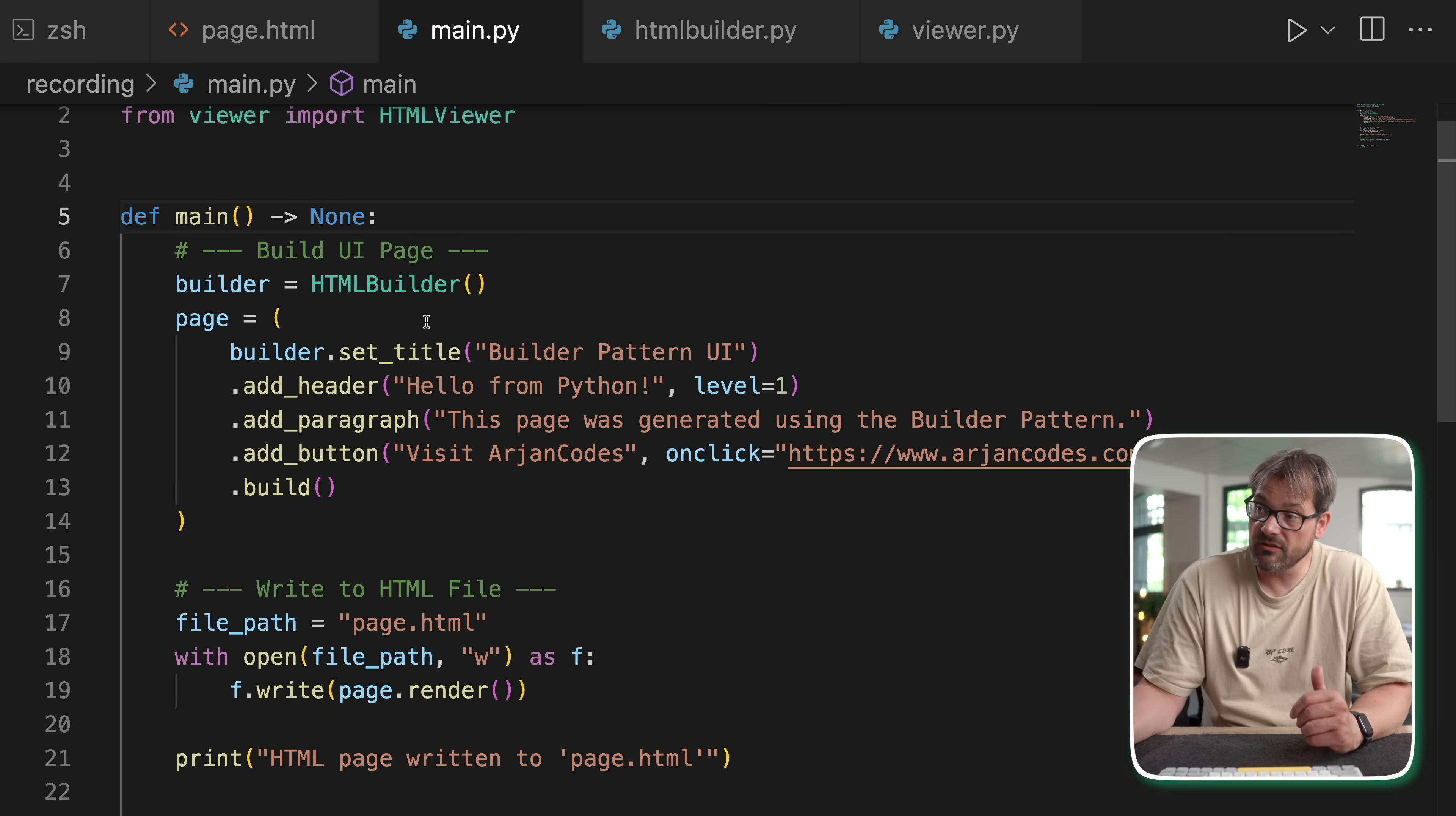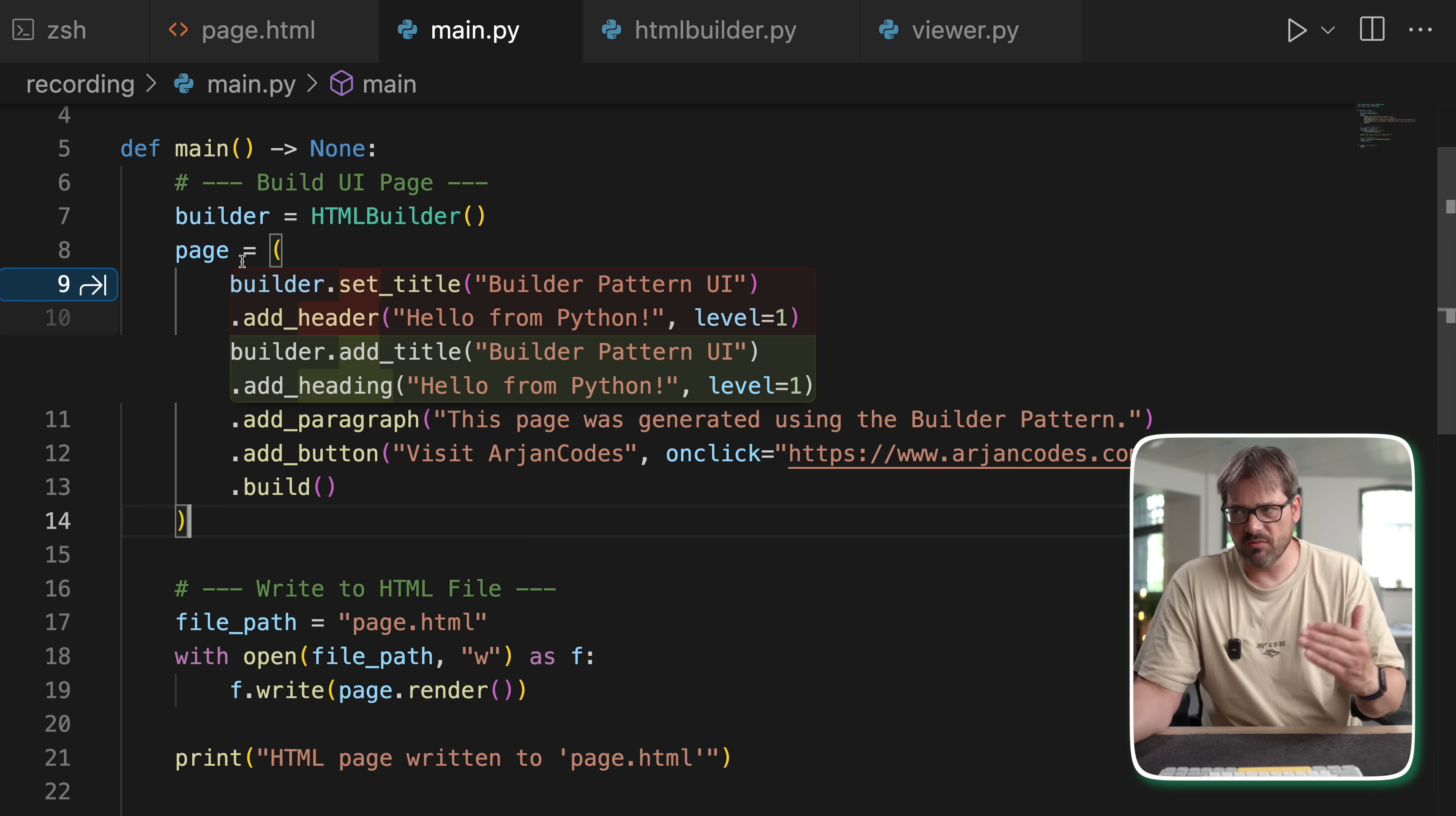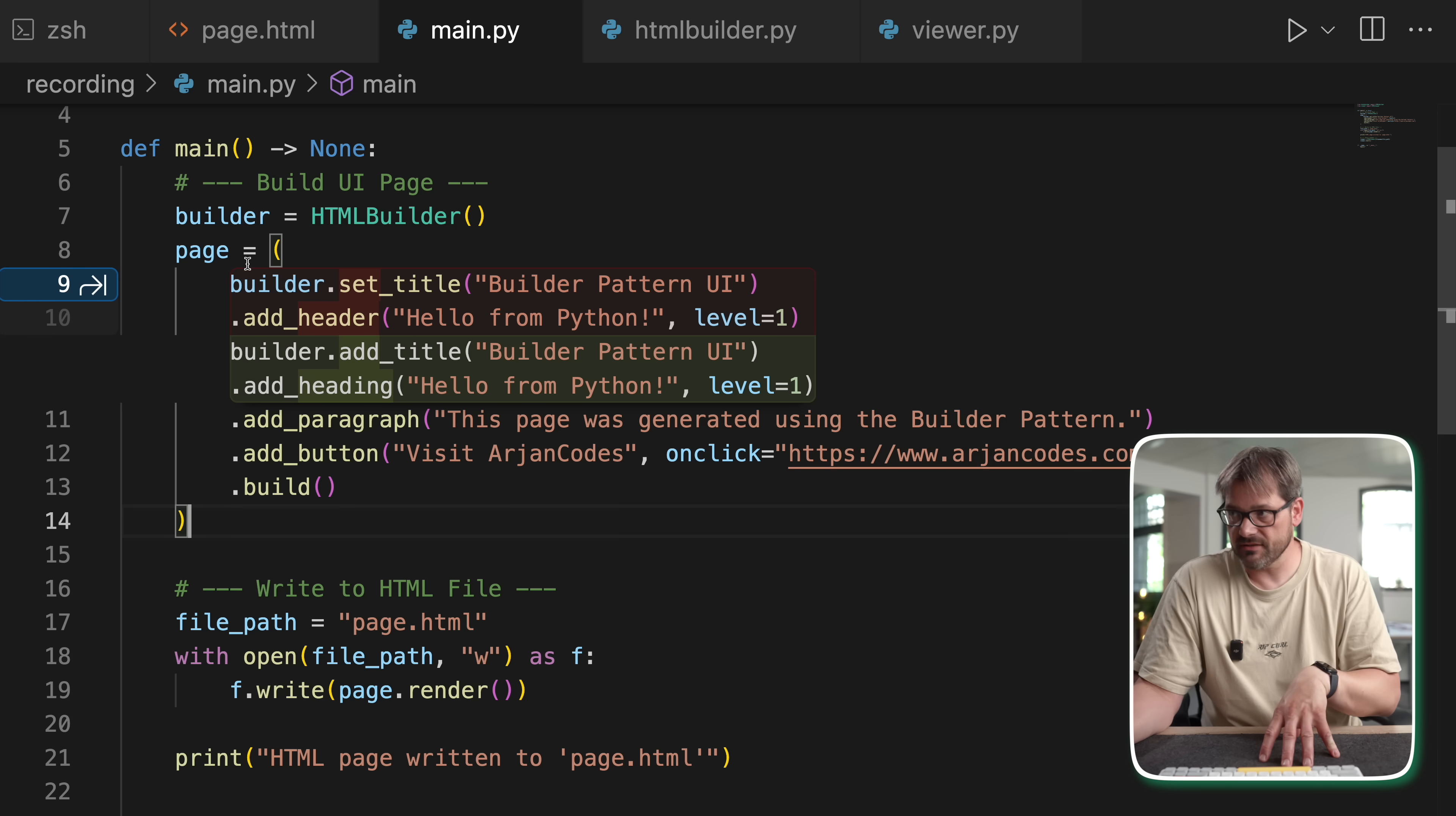Another potential problem with the builder pattern is that it's easier to make mistakes. For example, in the main file, if you forget to add the build operation, then it's not going to work. Also, if you have many different elements that you need to set, then you may forget one.